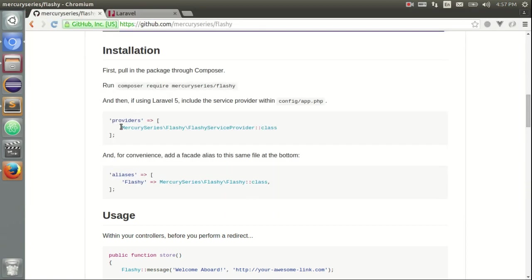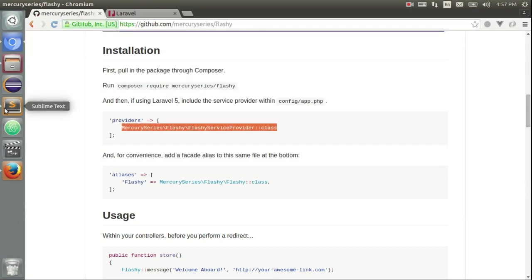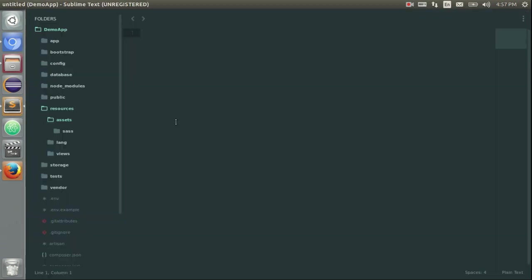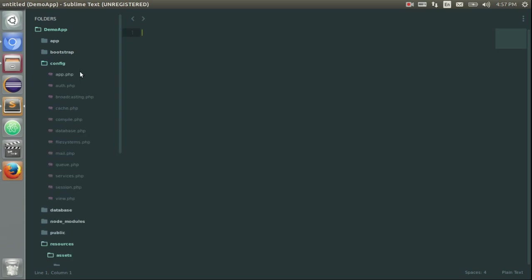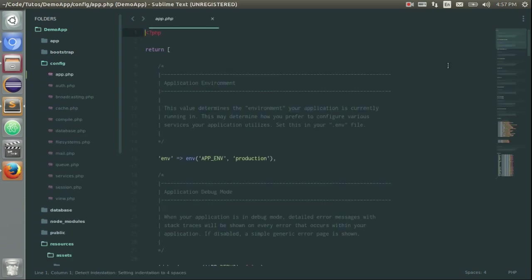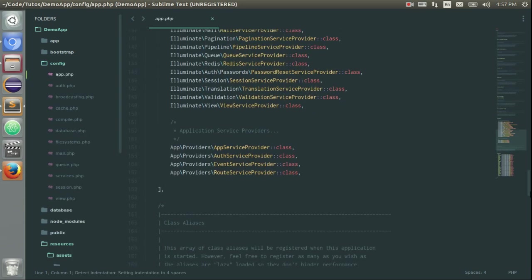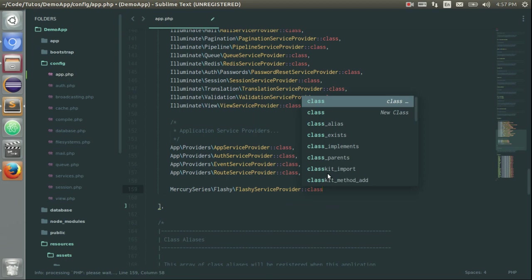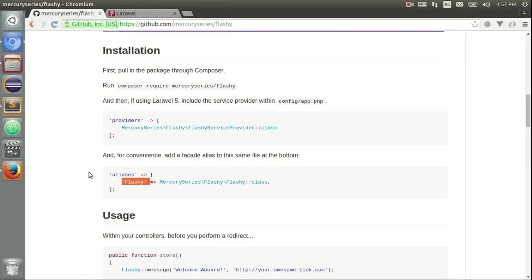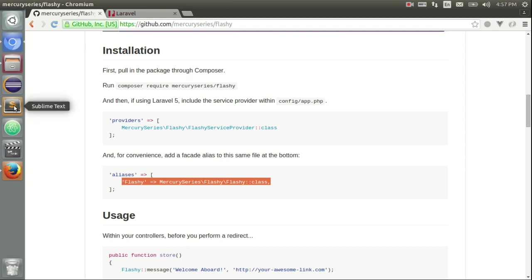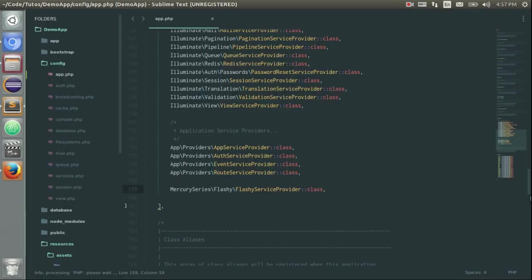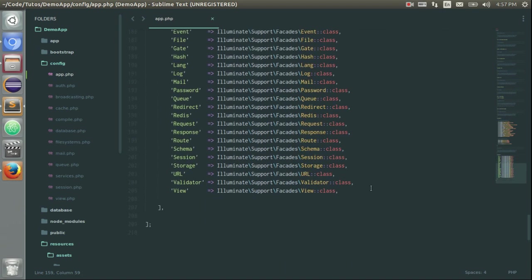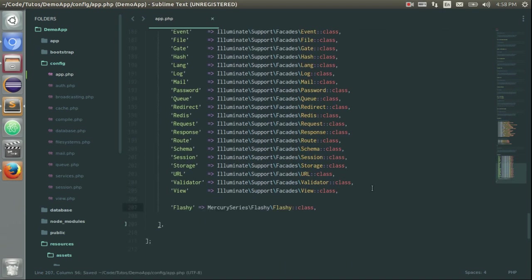I also need to pull in the provider and an alias if I want to use Flashy like that. So let's just go on config-app.php and paste it here. And also I will copy this line in order to have also Flashy as a facade. Okay, it's done.